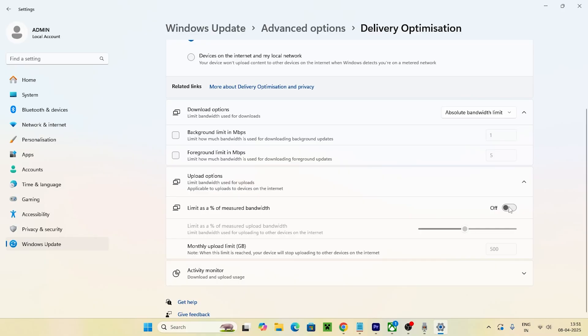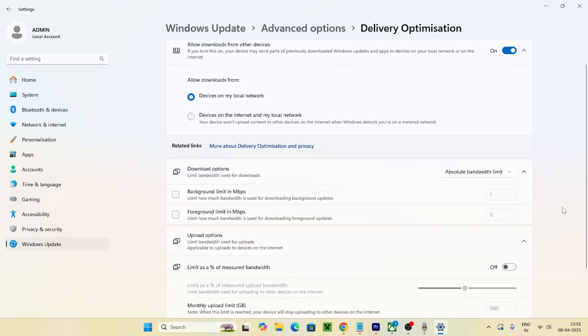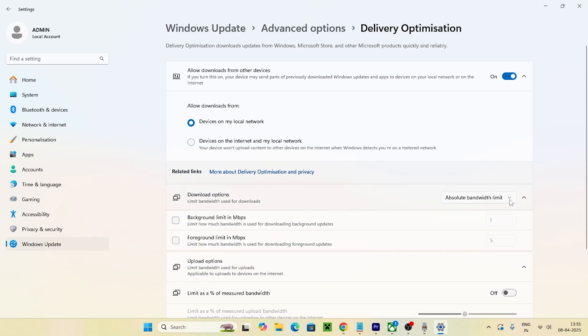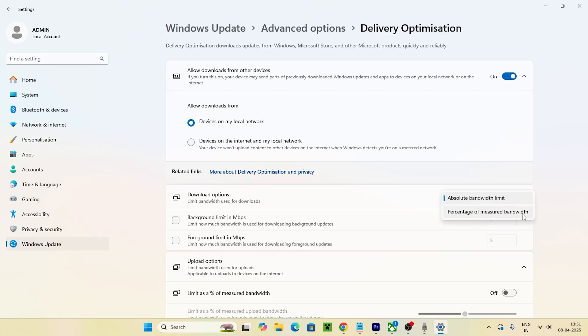the default percentage of measured bandwidth to absolute bandwidth. Once you've done that, go back and navigate to Apps. Now we need to go to Installed Apps